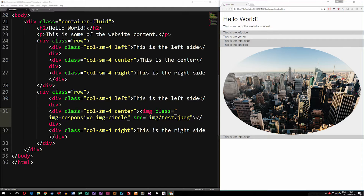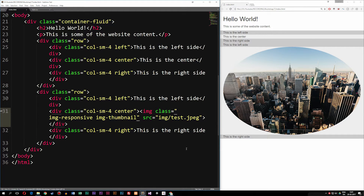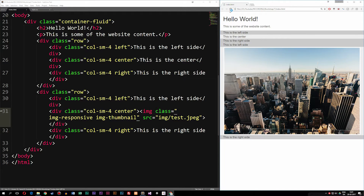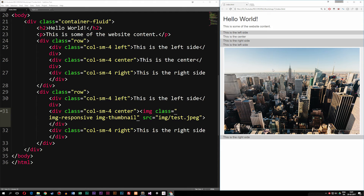The last class we can use is something a bit more special than just changing the border-radius. We can go ahead and say we want a thumbnail by using img-thumbnail instead of img-circle. Now you can see we get this thumbnail effect — a white border around the image that looks like a thumbnail you could click on to open the image in a smaller window.